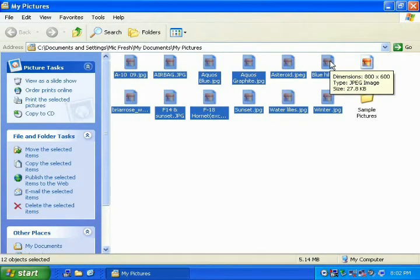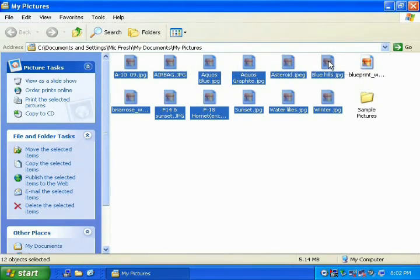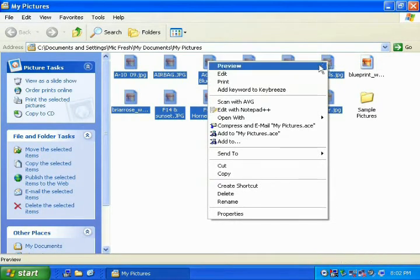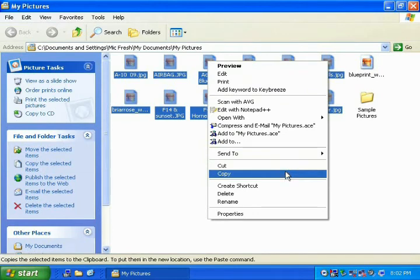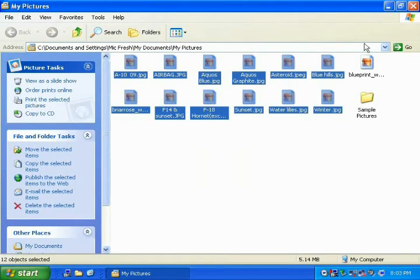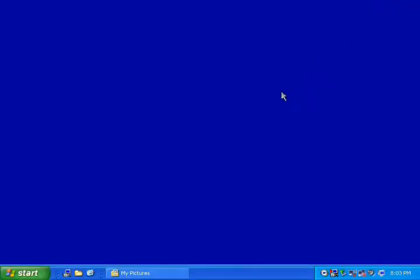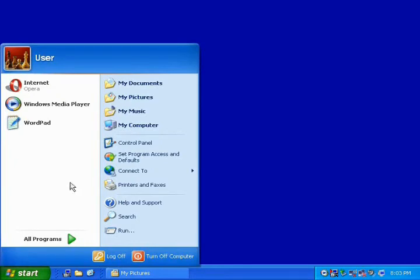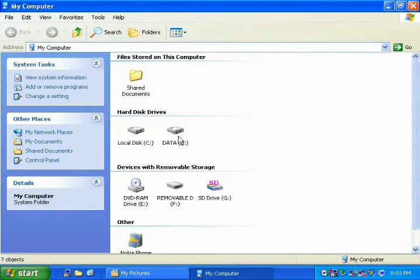With your mouse pointer over one of the highlighted pictures, press your right mouse button, and when the pop-up menu appears, click the word Copy. When finished, minimize the My Pictures window. Next, go to the Start menu and click on My Computer. In the My Computer window, you will now see the different storage devices on your computer, including your media drive, which is either named SD card or removable disk. Just double-click on the icon to open the window that is your media drive.